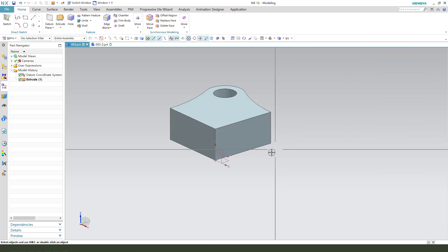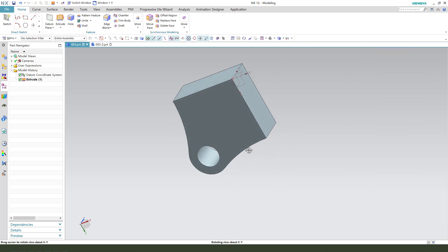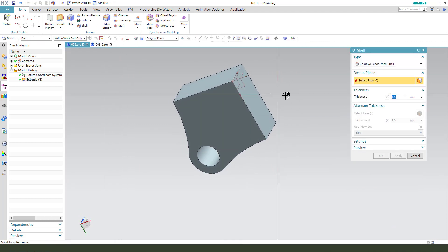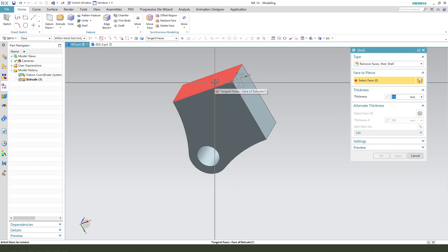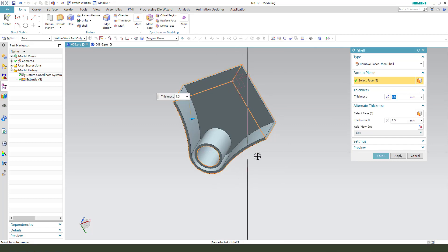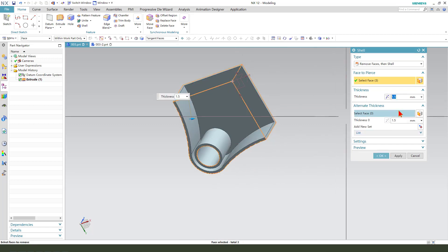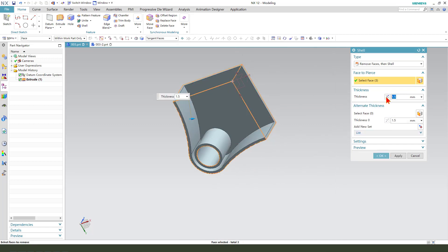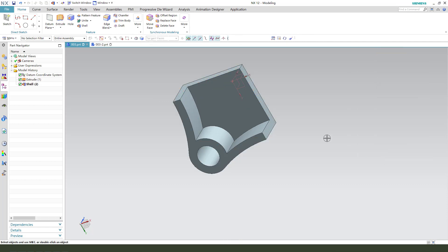Okay, next we extrude. Select this face, dimension 5mm. Okay.